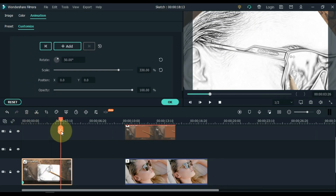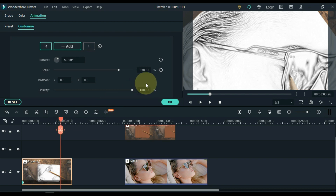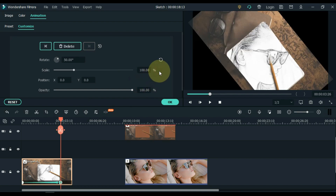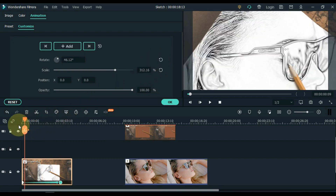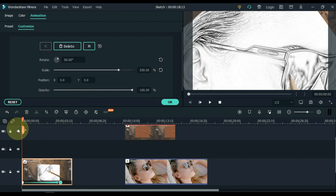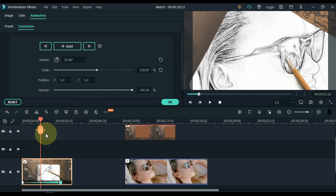Now move the playhead 3 seconds forward and here we have to add another keyframe. In this keyframe you have to reset both scale and rotate. Click the restore icon next to the scale, and then click the restore icon next to the rotate. This will create a zoom out and rotation animation.